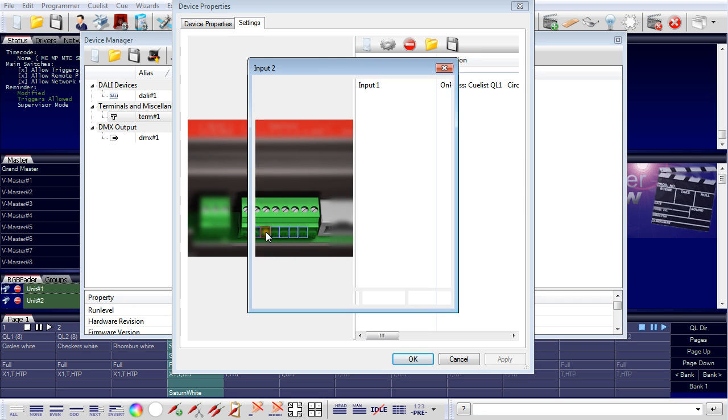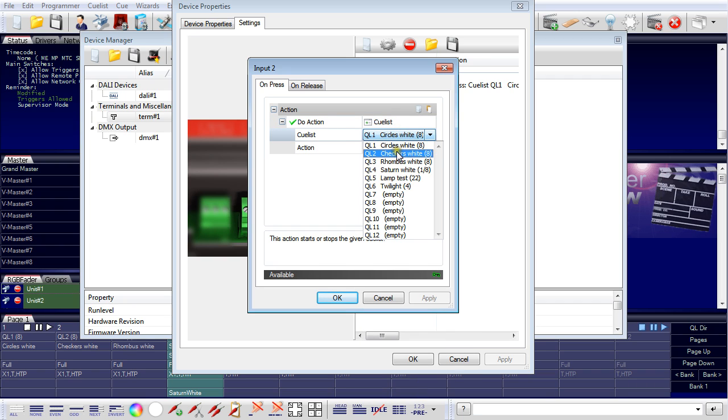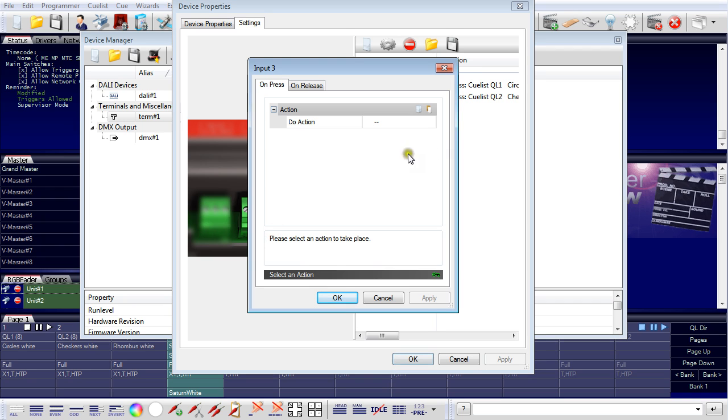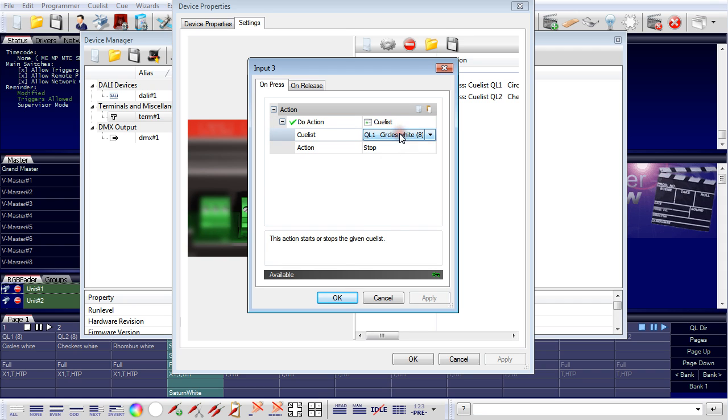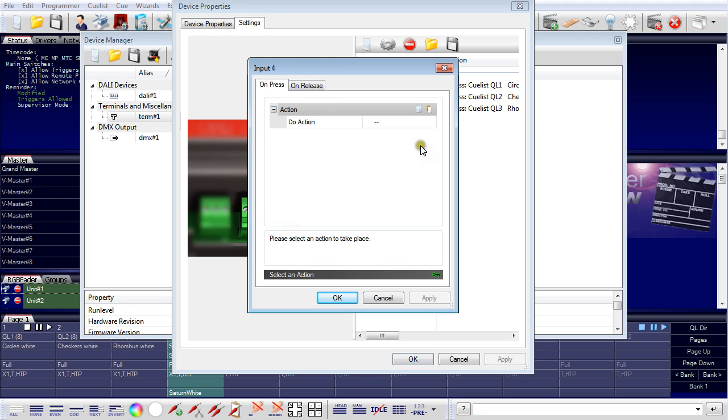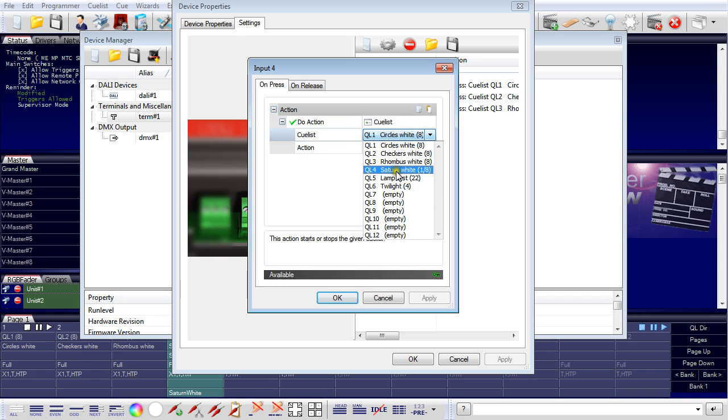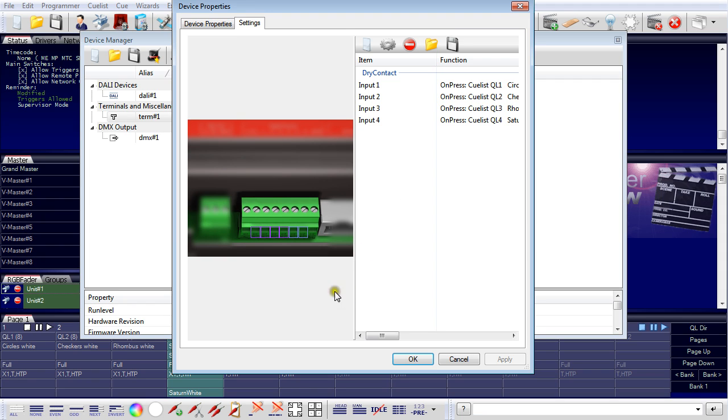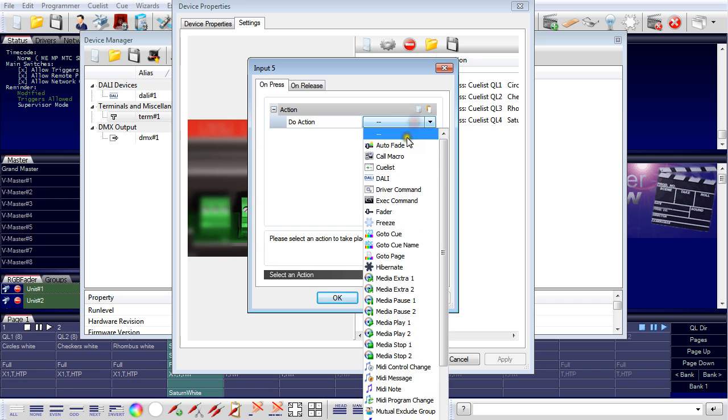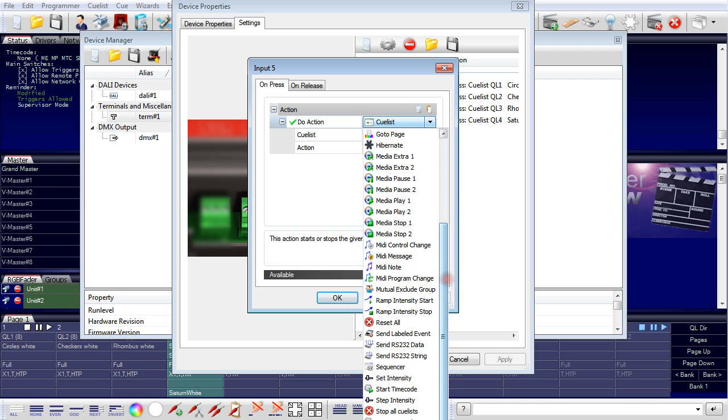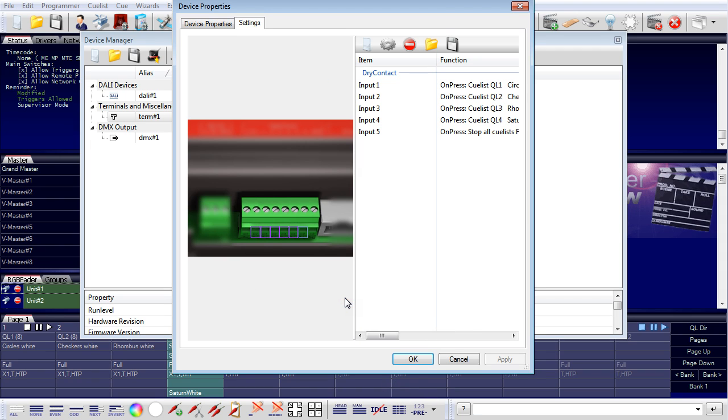Input number three, cue list. This time it's three, and play. And number four, action cue list, play. And I have a fifth button which is used to stop all cue lists. So the command, the action is still cue list, and this time it's not cue list, it's stop all cue lists. That's all I have to do to configure the five buttons for the 64 pixel boards.